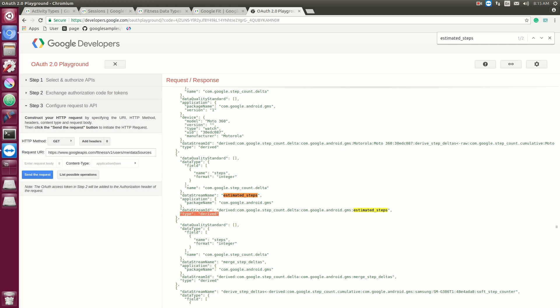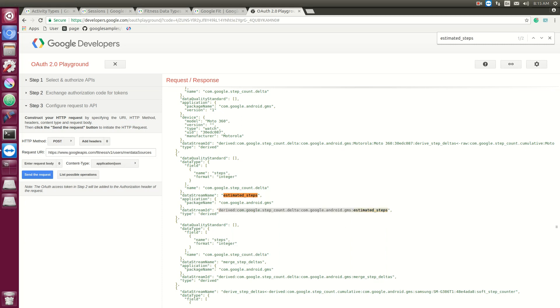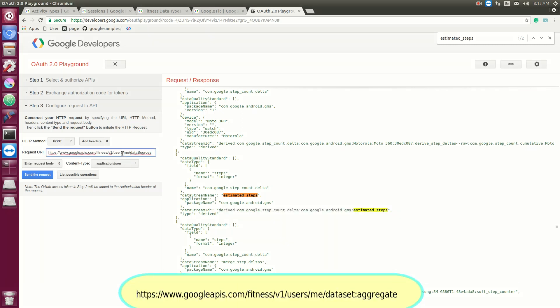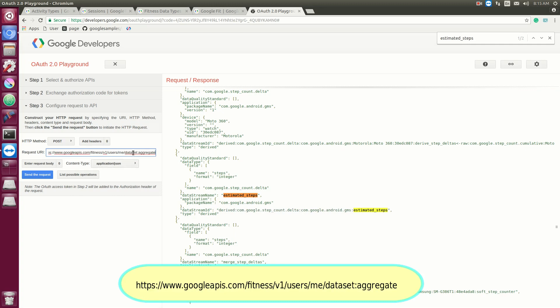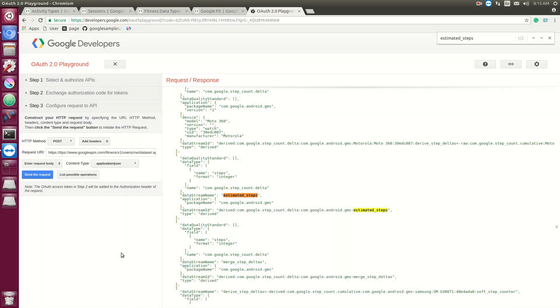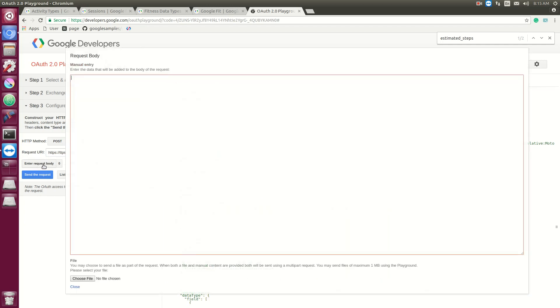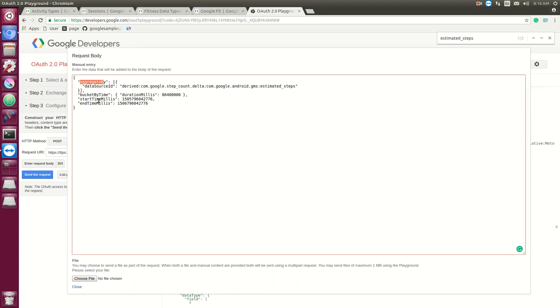Now let's use this data stream ID to actually get something, to get all the data associated with this. So we're going to change this to POST, we're going to change the call to dataset.aggregate. And then we're going to enter a request body. So it's going to look like this. We're going to have an aggregate by, and we're going to aggregate by a data source ID, and that's the estimated steps.